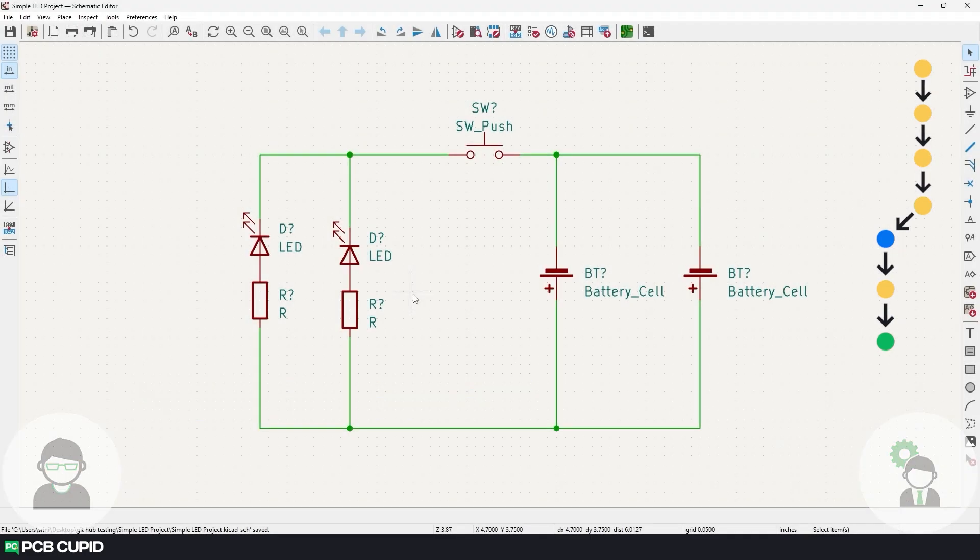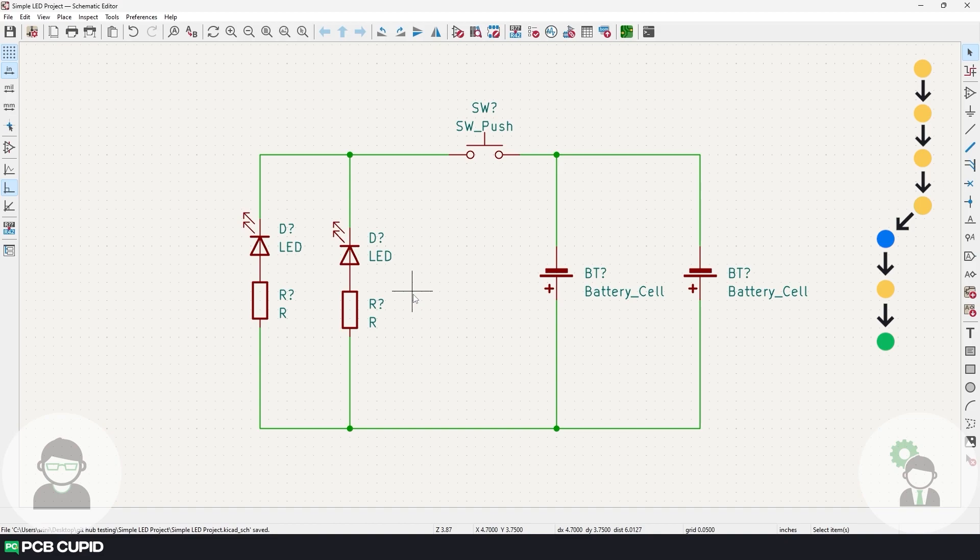Since our main branch is untouched, it's pretty easy to go back and get the circuit for one LED plus one battery and set it to the client.